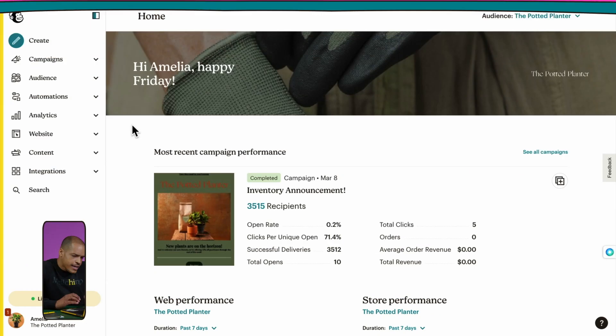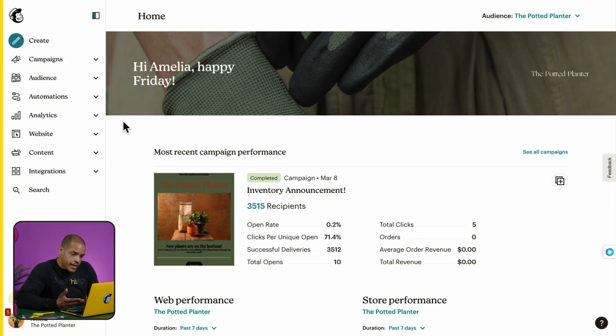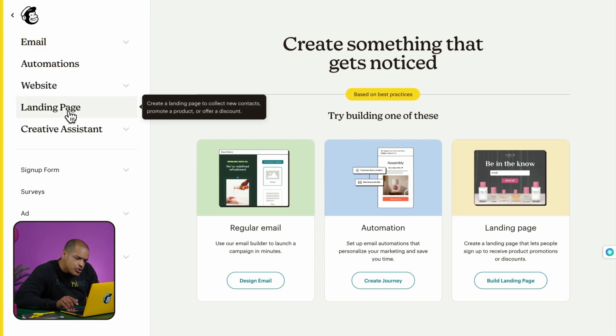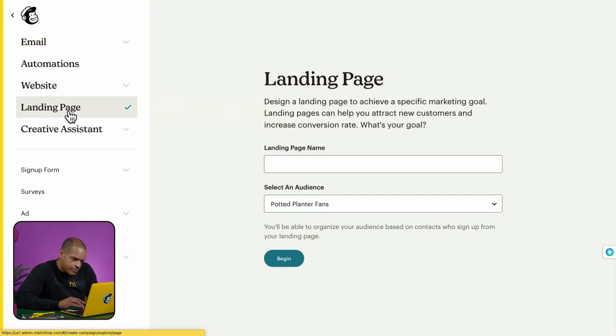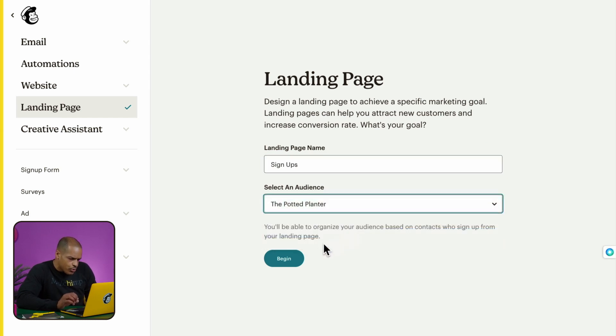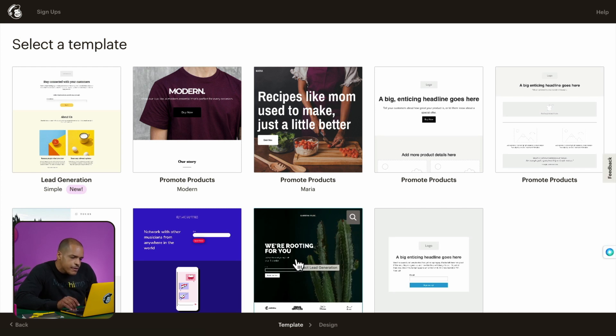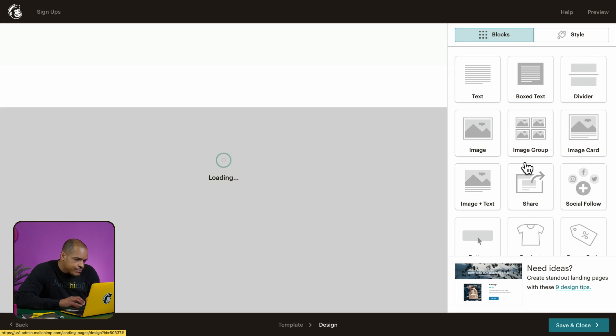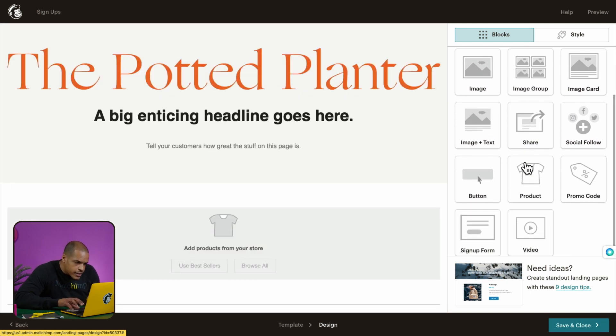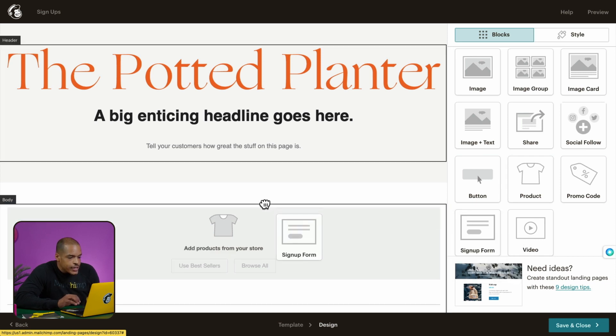Landing pages are standalone web pages that your contacts land on when they click a shared link. Marketers often use these pages to achieve short-term goals like promoting a limited time offer. In my case, I want to use a landing page to capture leads by adding a signup form. To get to landing pages, I'll click the Create icon in the sidebar, then choose Landing Page. I'll show you how to add a signup form content block by scrolling to find it and dragging and dropping it into the template.